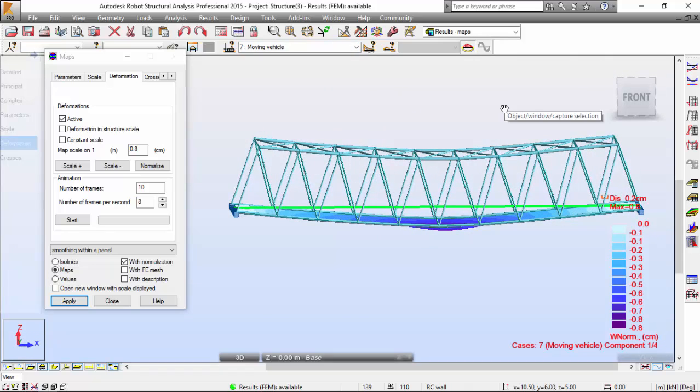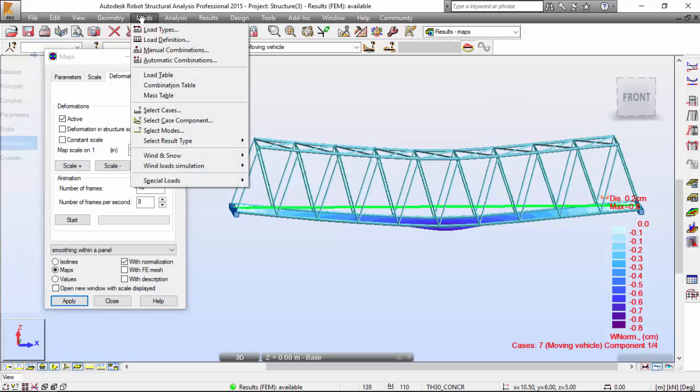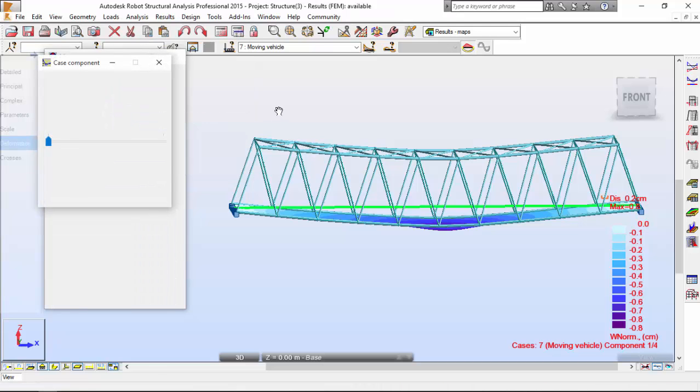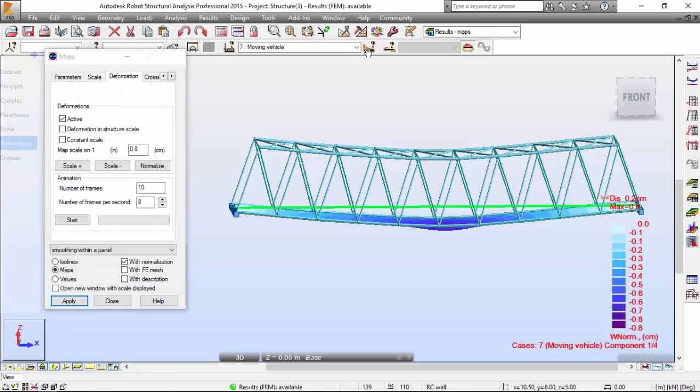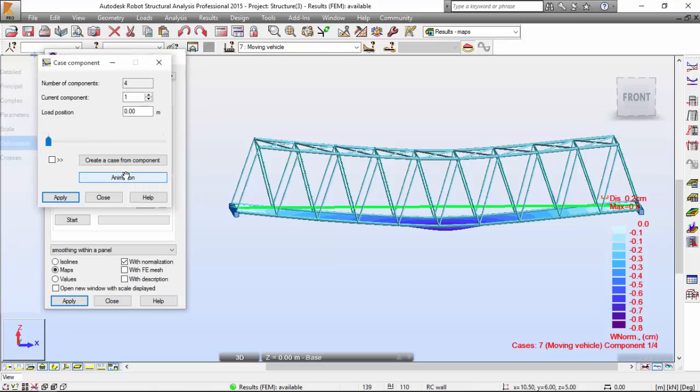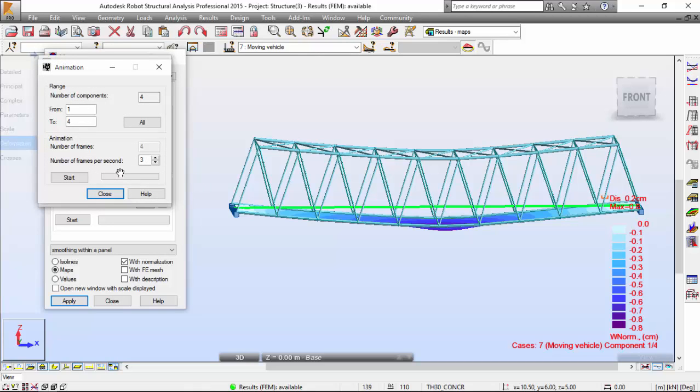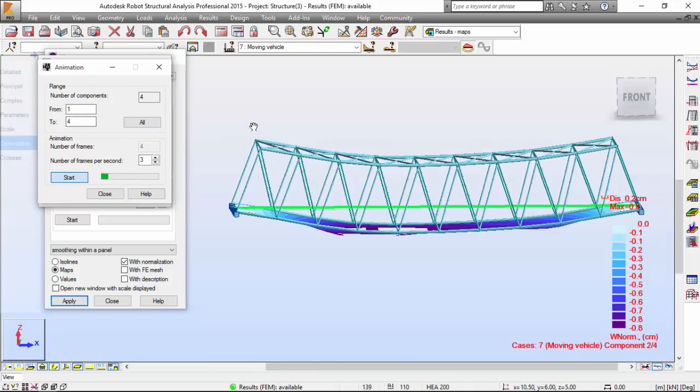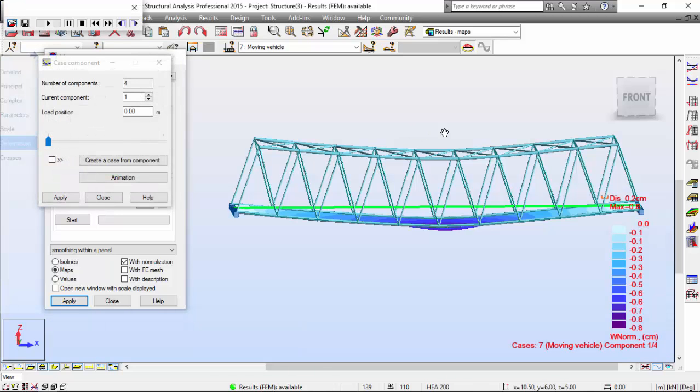Okay, now let's create an animation. I'm going to go to Load menu, I'm going to choose the select case component over here. You can access this just clicking over here. And now I'm going to click on the animation and I'm going to accept this, press the start button. There you go with your animation.